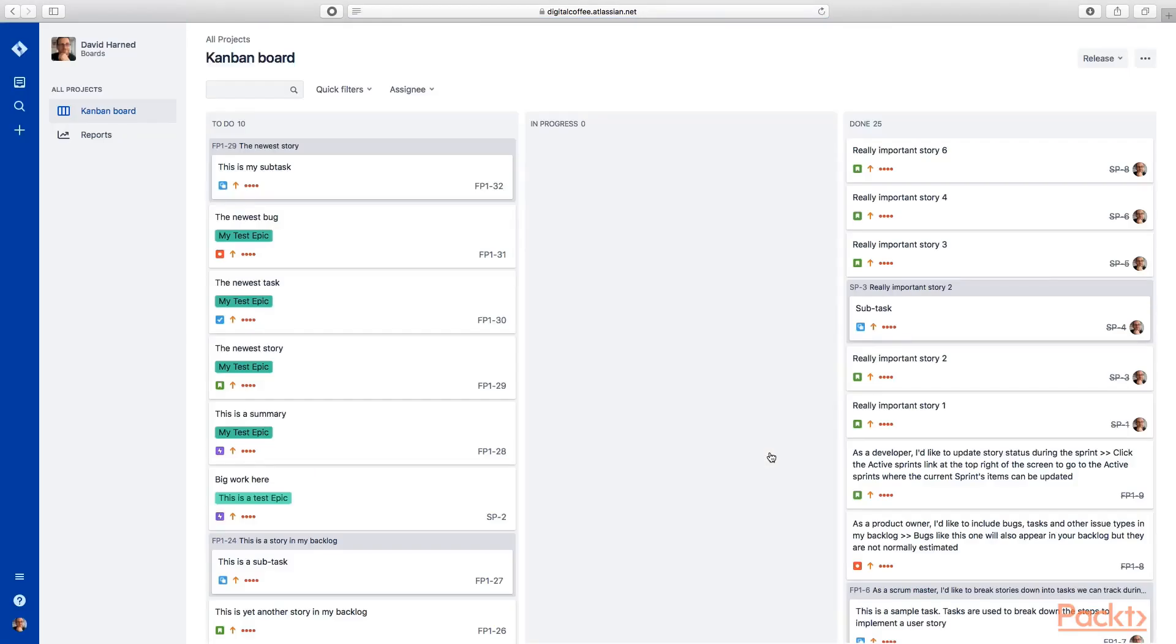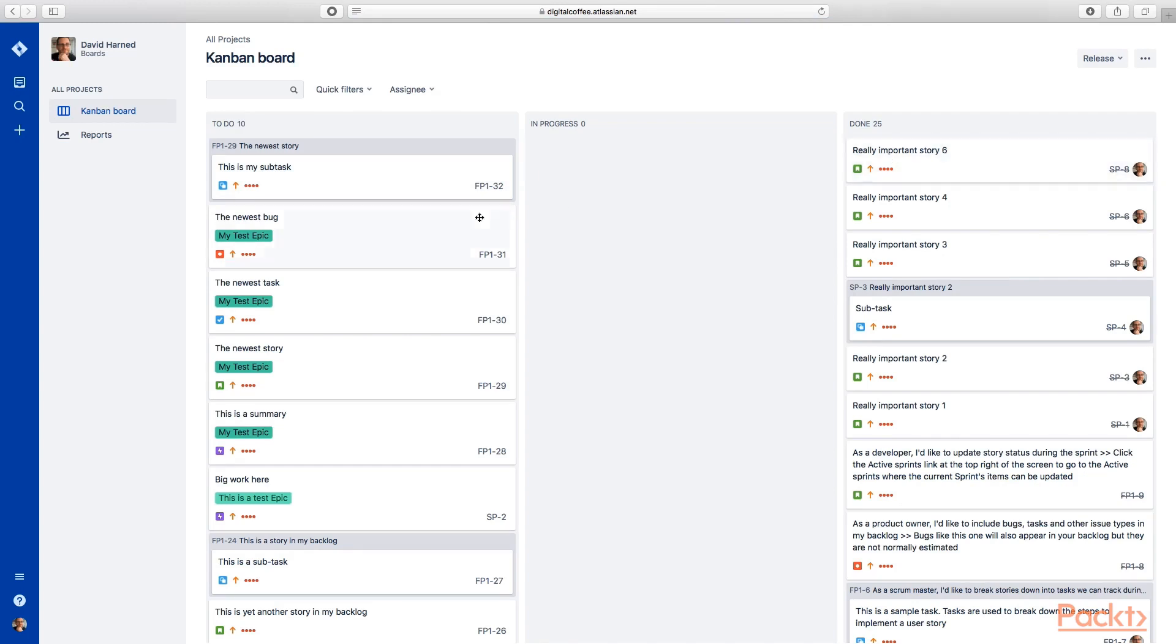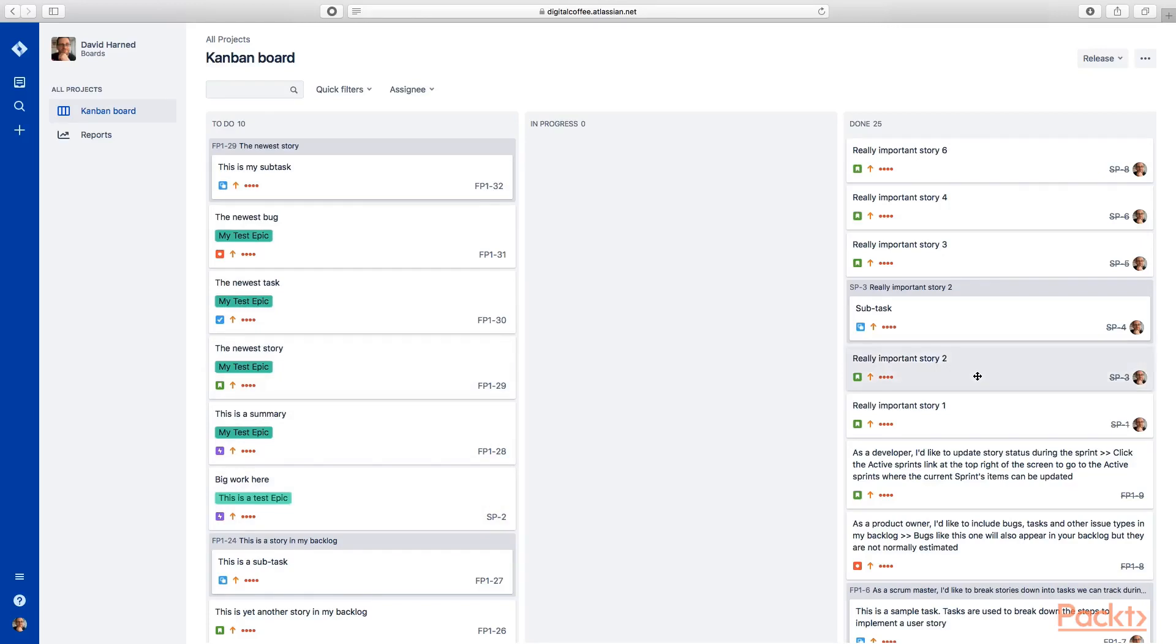Now you'll see we have a Kanban board with three columns - to do, in progress, and done - with all of the contents of both of the projects. You can see here's an FP1 item, here's an SP2 item. All of the first and second project contents are now contained within this board and within this workflow. It's that easy. Now we have a view that gives us both of those projects combined.